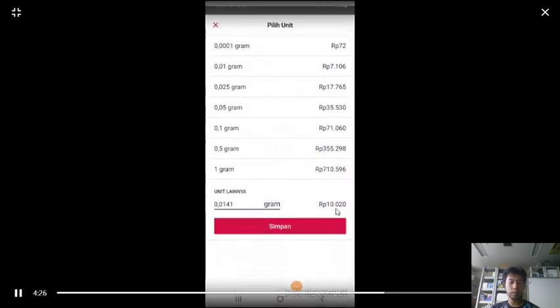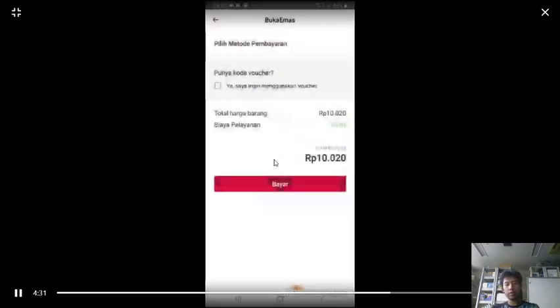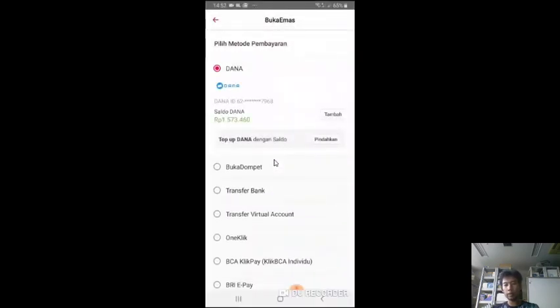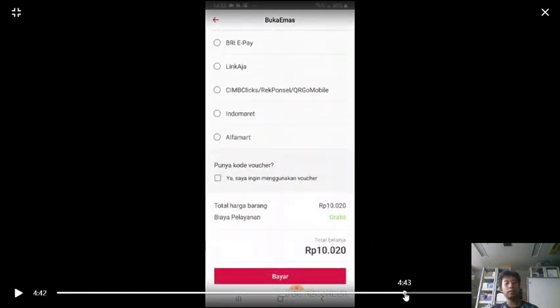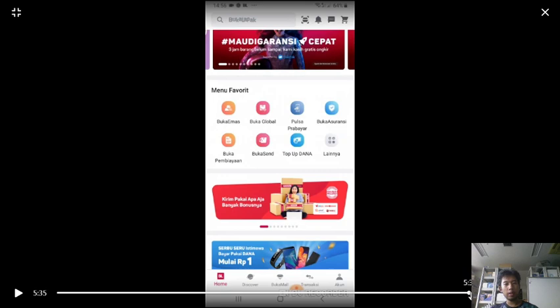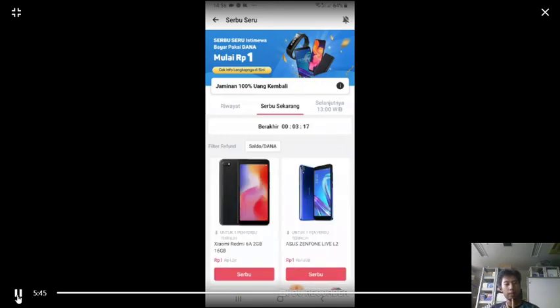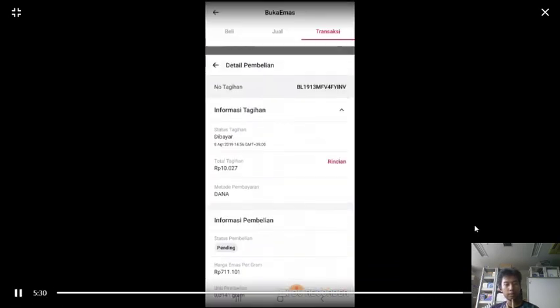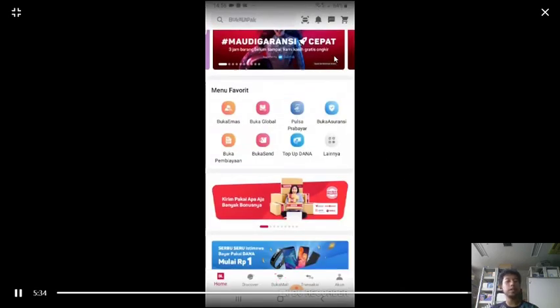Here I choose to buy only 10,000 rupiah worth, which is about one dollar of gold — around 0.01 grams or 10 milligrams. All I need to do is just click the button and I own around 14 to 15 milligrams of gold.